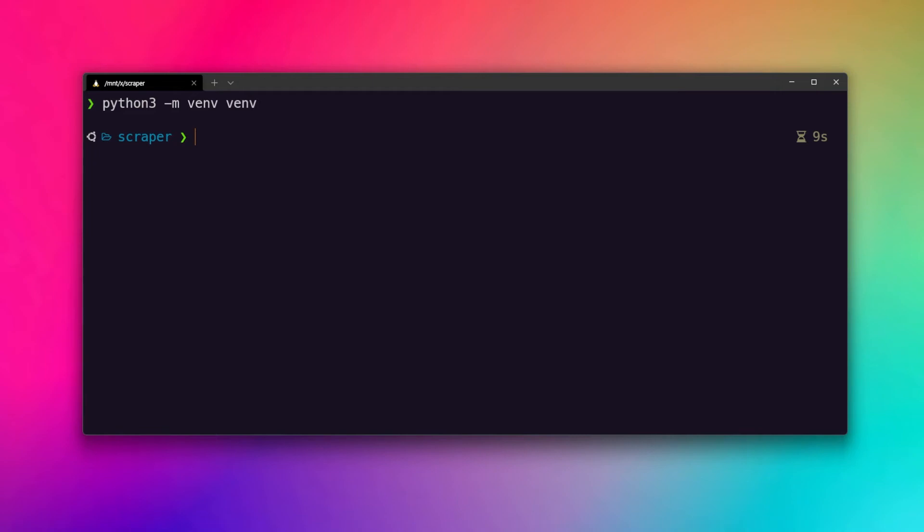It is done. If I just list out the directories, you will see we have venv along with my project folder. Let's clear it out. After creating the virtual environment, we have to activate it as well.